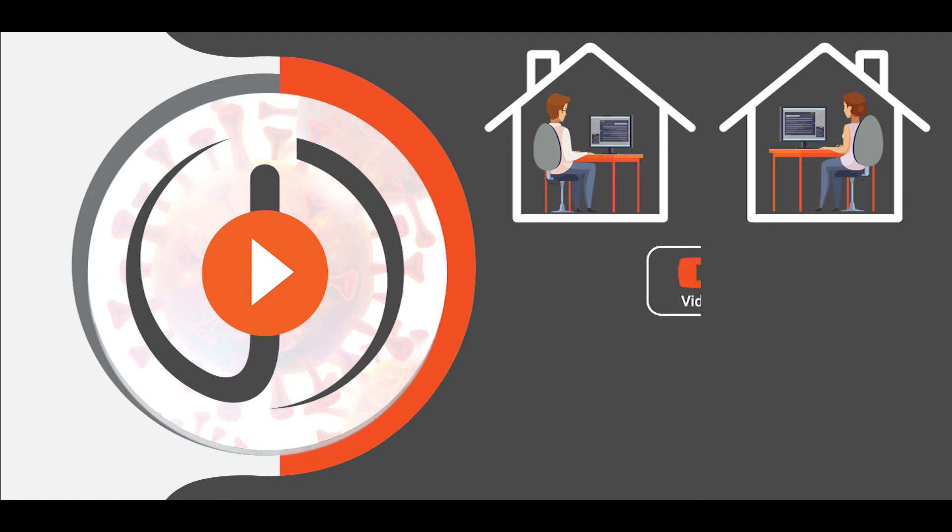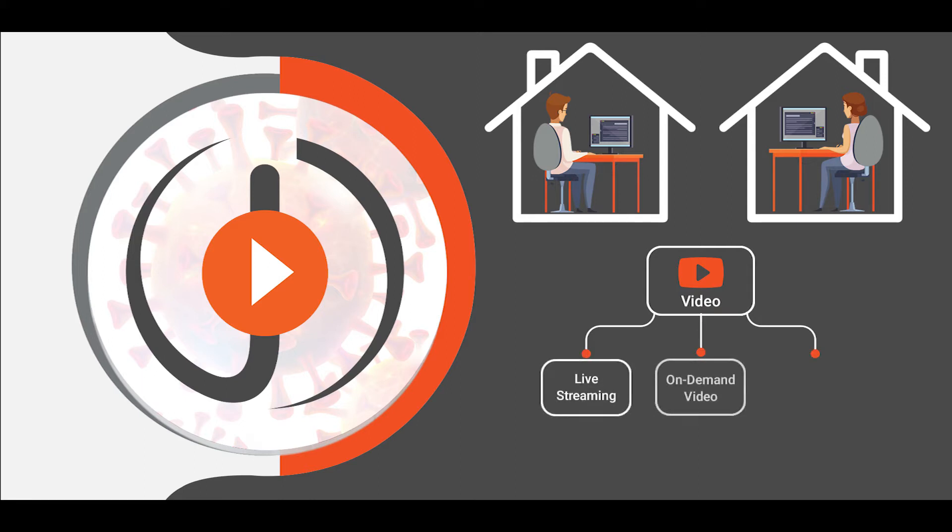To bridge this gap, video has come to aid with a variety of solutions such as live streaming, on-demand video content, and video conferencing.